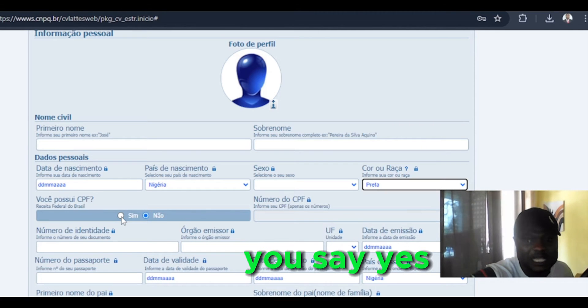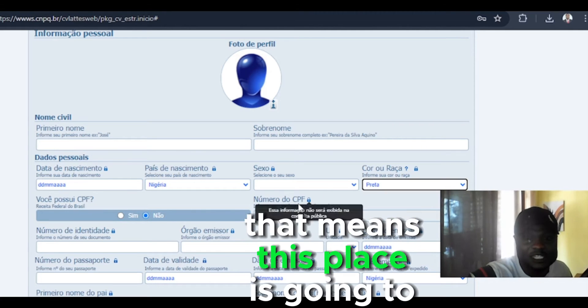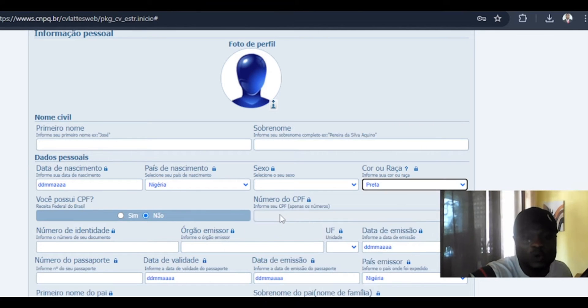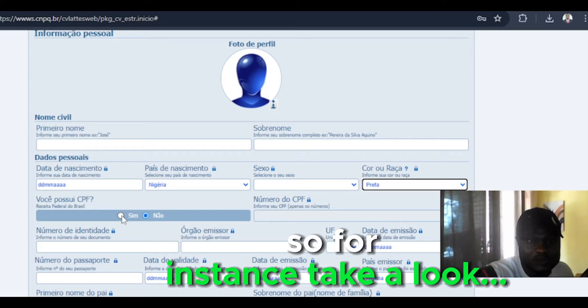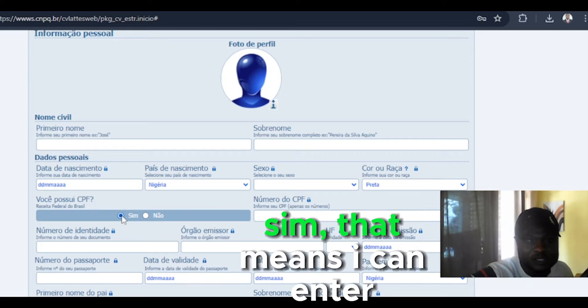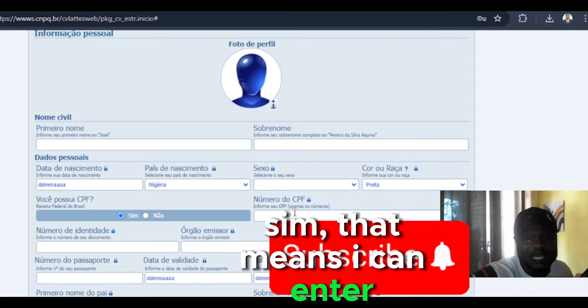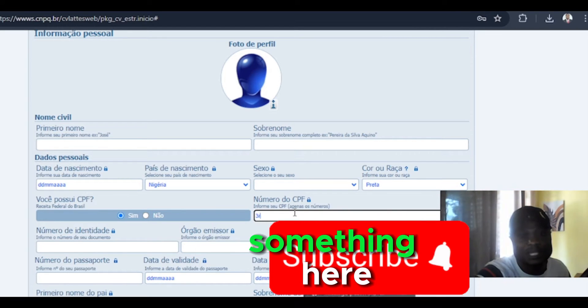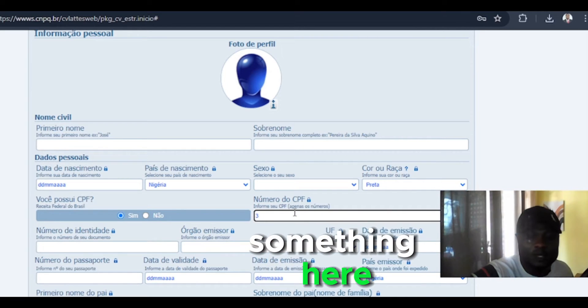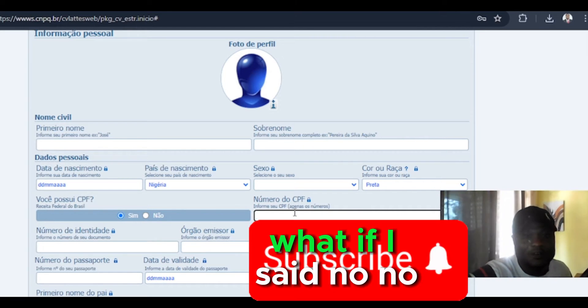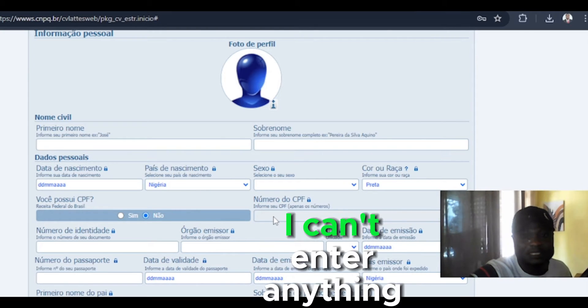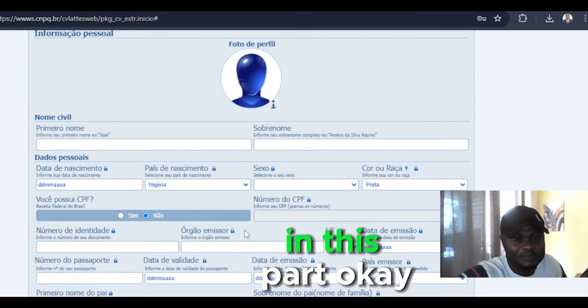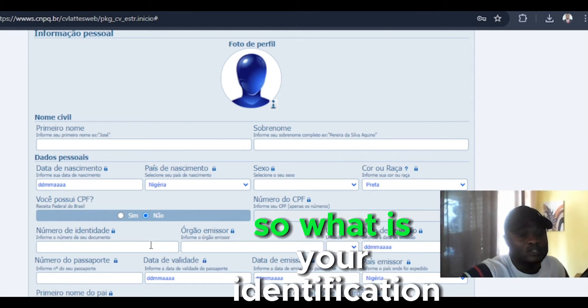Because if you say yes, that means this space is going to open for you to enter. So for instance, that means I can enter something here. But if I say no, I can't enter it in this part.